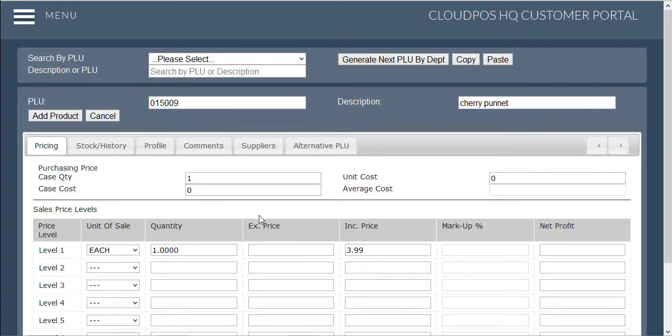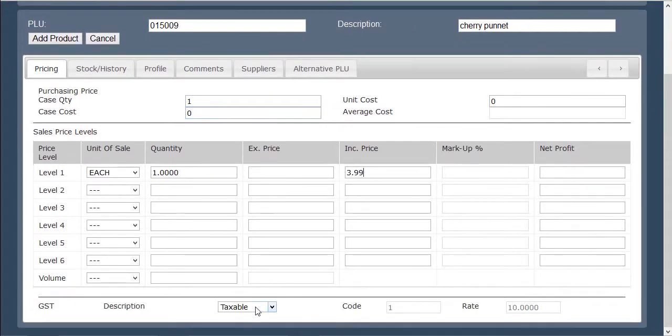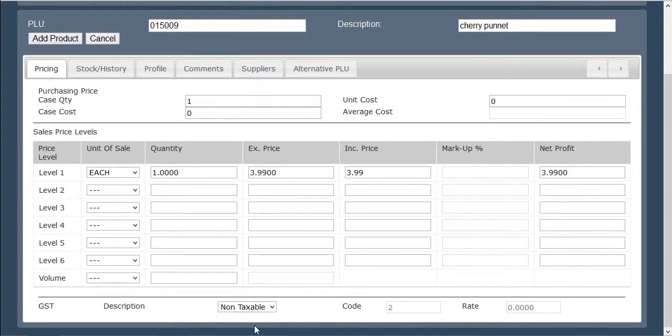The next step is to move down to the bottom section of the page to select the taxability of that item, selecting the correct option that is suitable for your business.